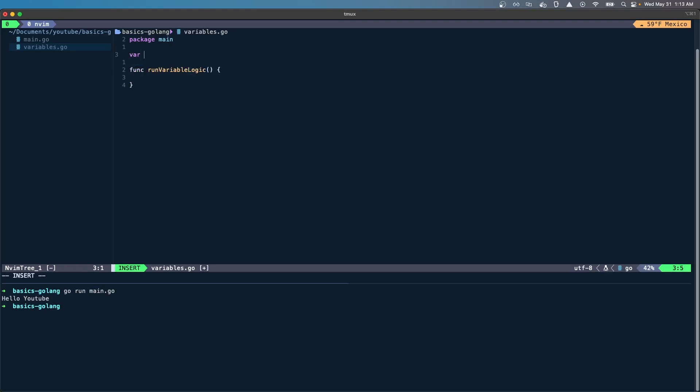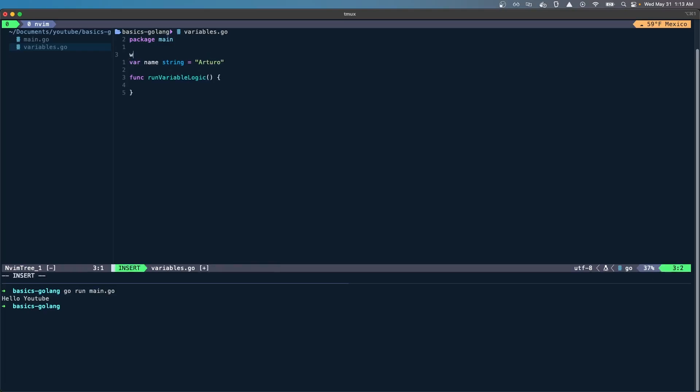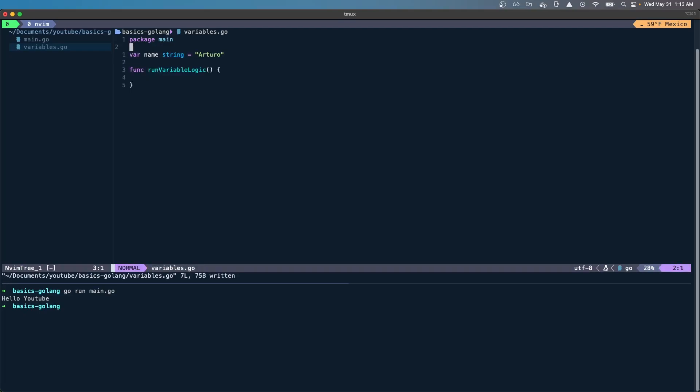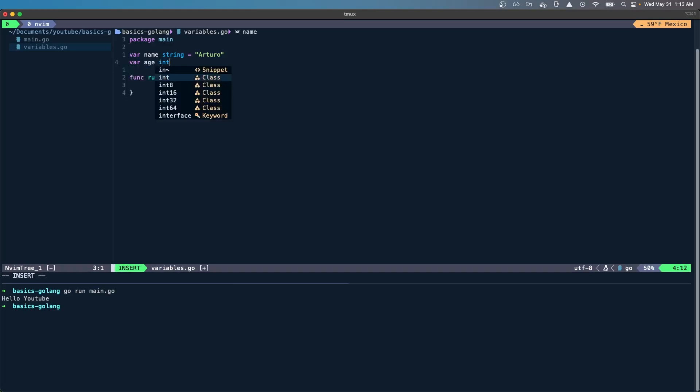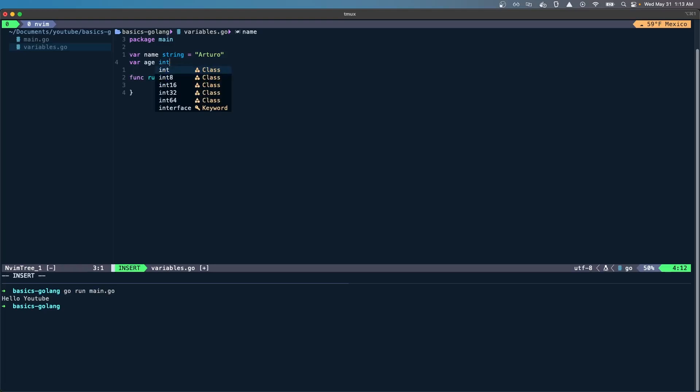I can create var, let's say my name, and I can specify that this is of type string and I can put my name, Arturo. Now I can also create var age and I can make this an int32. I can just specify int8 is enough for this variable, I'm actually 30.